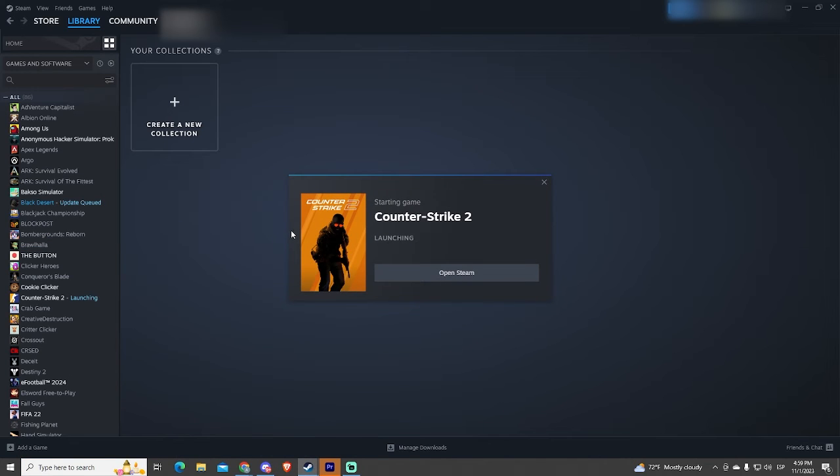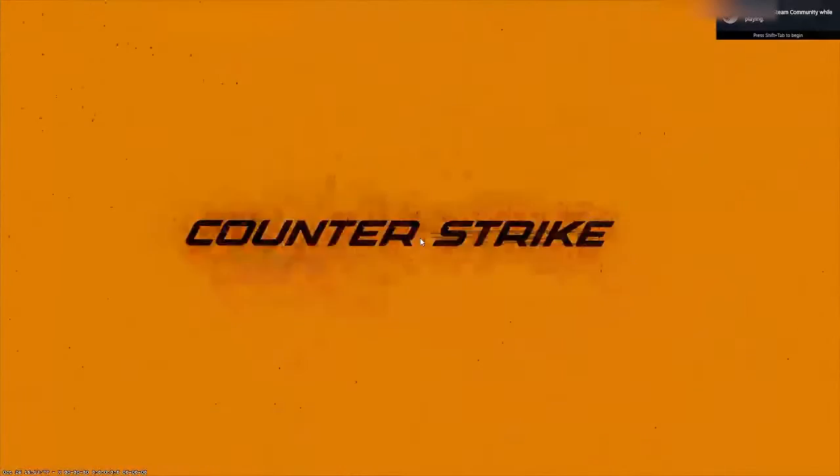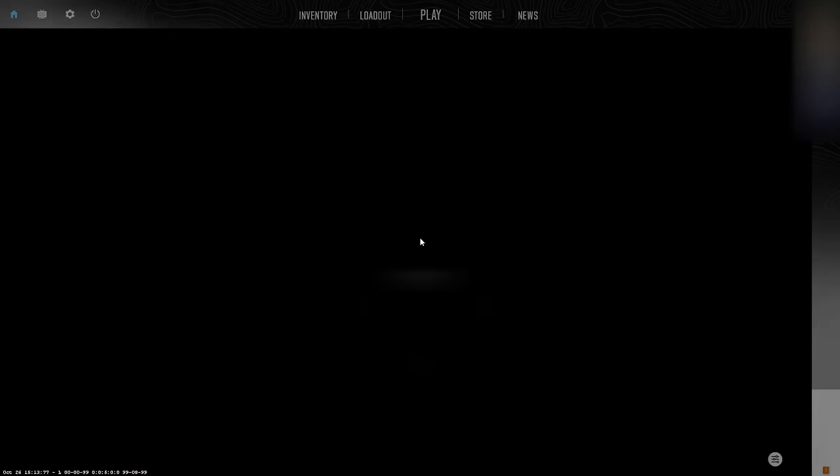I will open CS2 so I can show you how it changed. As you can see, the game is now in English.